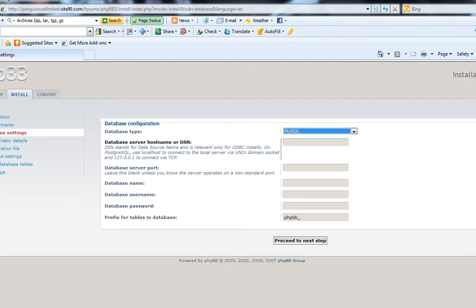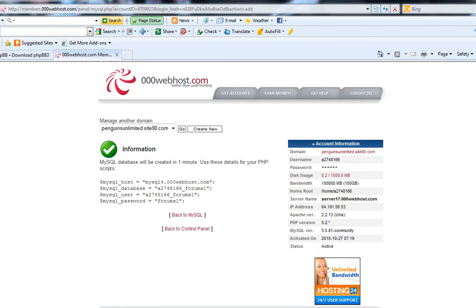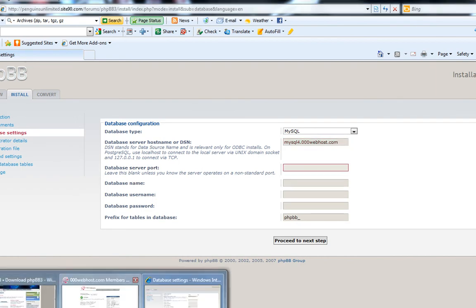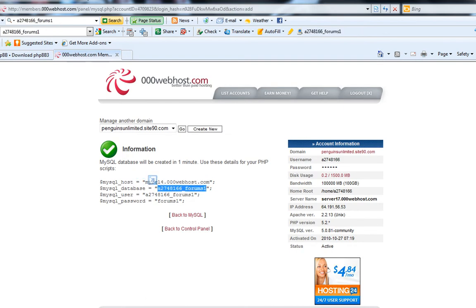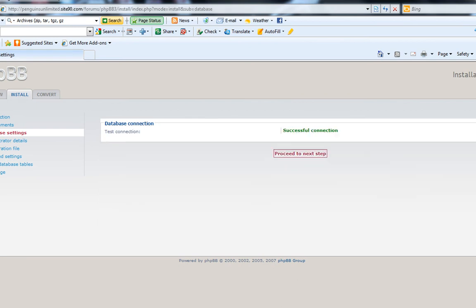Alright, so database server hostname or DNS — copy that host and paste it. There is no port that came with it, so don't enter a port unless you actually have one. For username and password, those are the same as what I put: "forums1" is the username and password. Proceed. Successful — this went a lot smoother than the last time I did this.